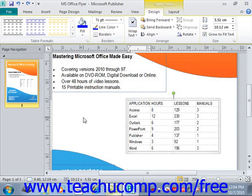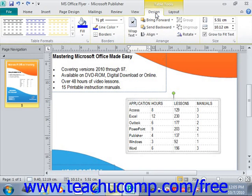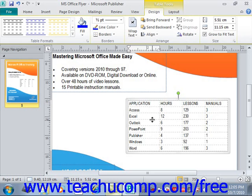Once you have a table selected in your publication, you'll see the Table Tools contextual tab appear within the ribbon. Within this contextual tab are the Design and Layout tabs, which contain the button groups you can use to make changes to the selected table. You can also make adjustments to the height of the columns and the width of the rows using your mouse. Place your mouse pointer over the border of the column or row you wish to adjust until the pointer turns into a double line with an intersecting arrow, then click and drag to adjust the column width or row height.